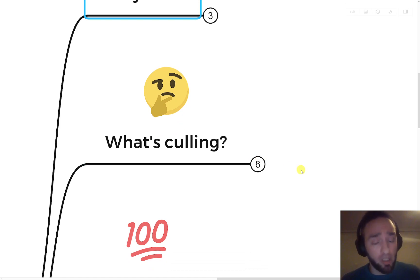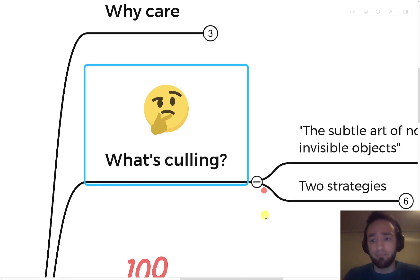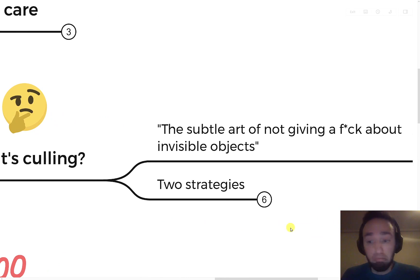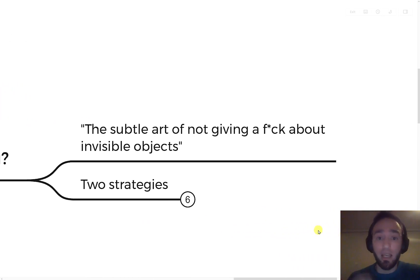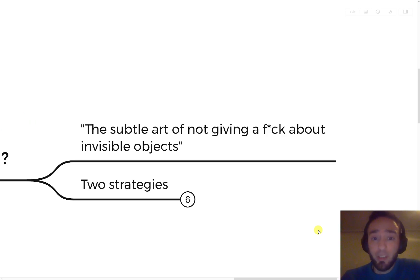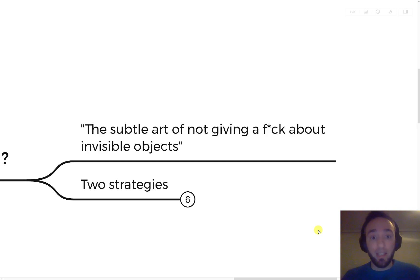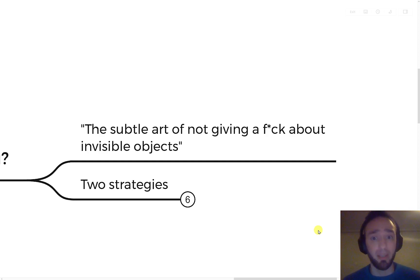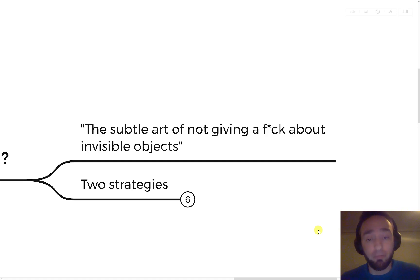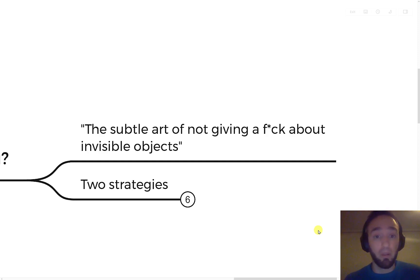Before we start with occlusion culling, let's talk about culling itself. Culling is the subtle art of not caring about invisible objects. If I'm in a room and there's another room with the door closed and a chair inside, I don't need to spend time drawing that chair because I'm not seeing it. Or if there's a rogue about to backstab me from behind, I don't see it — so I shouldn't waste time rendering it. By default, we pay a huge overhead drawing every object, even ones we don't see. Culling is all about saying: I don't care about these things because I can't see them.